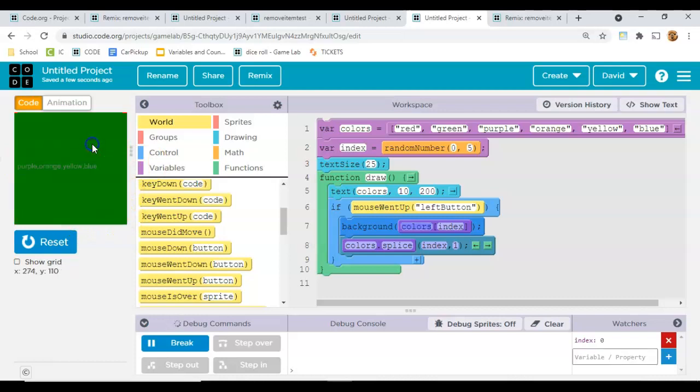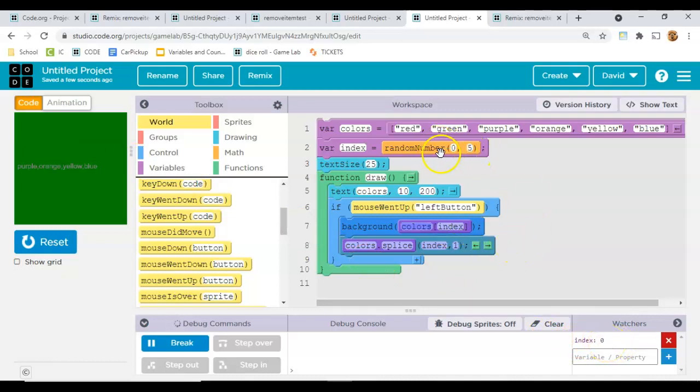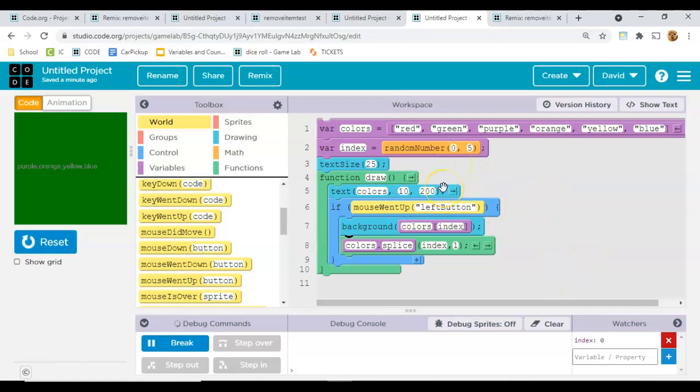Now let's do it again. Okay, so the index is zero. Oh look here, the index stayed the same, right? So what we need to do in that case is we need to redo this.